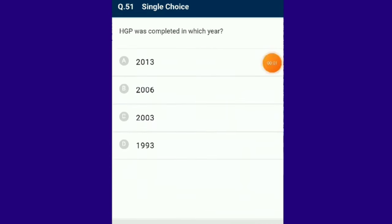Question number 51: The Human Genome Project was completed in the year 2003. It was started in 1990 jointly by the US Department of Energy and the National Institute of Health.